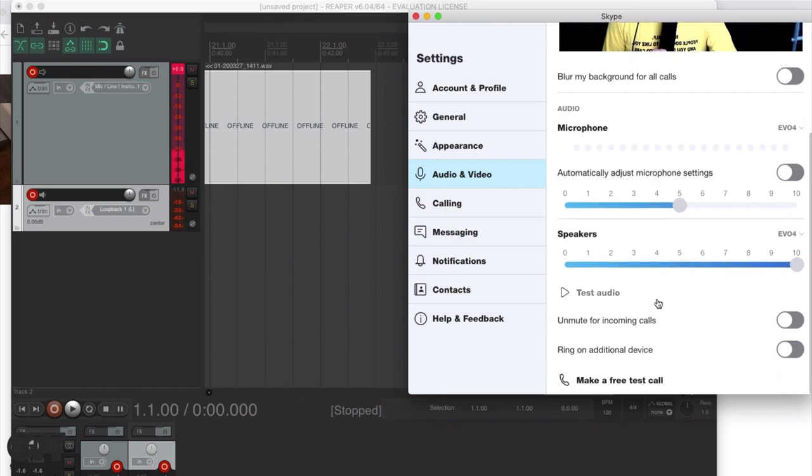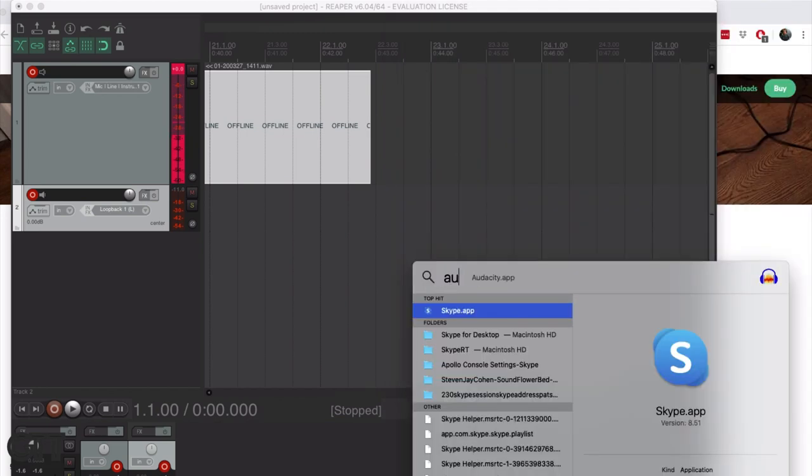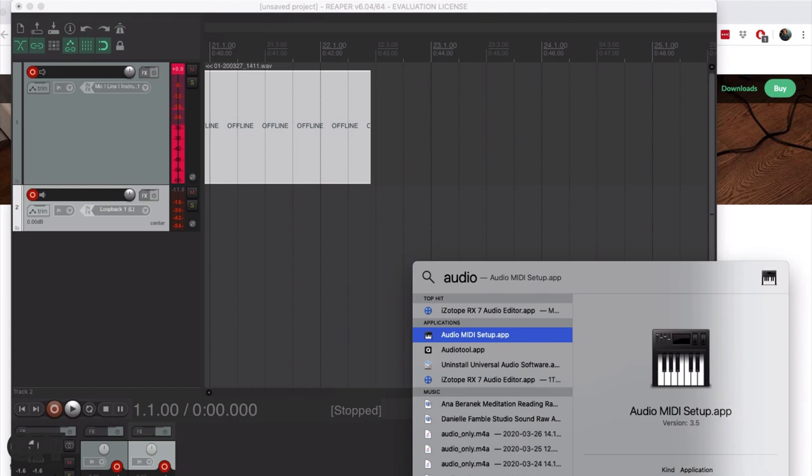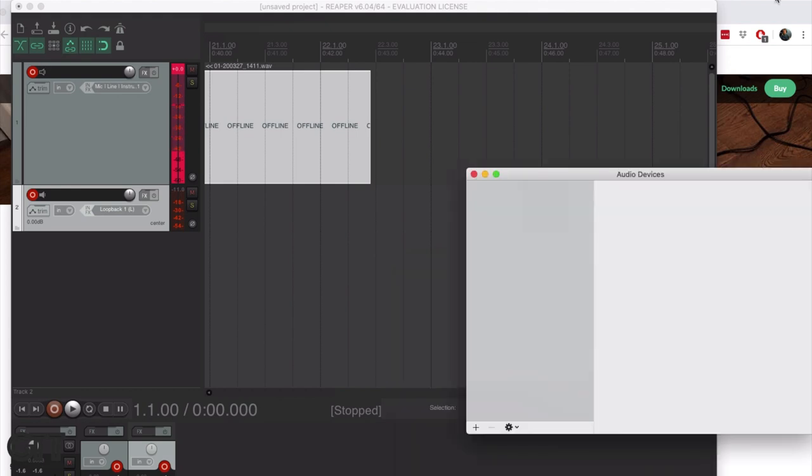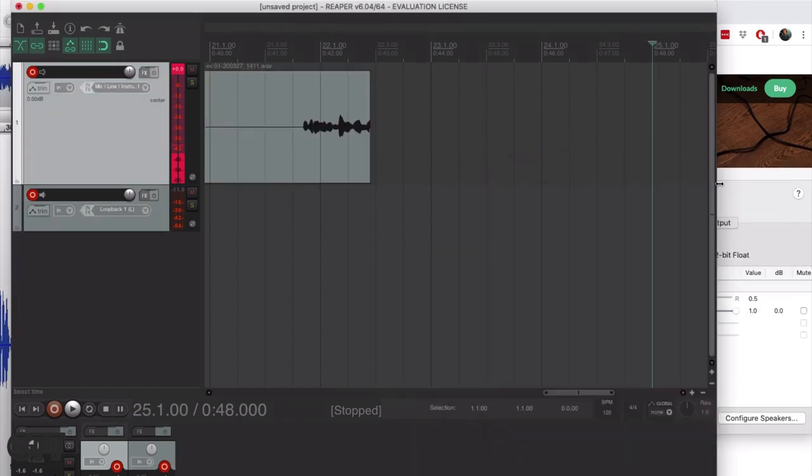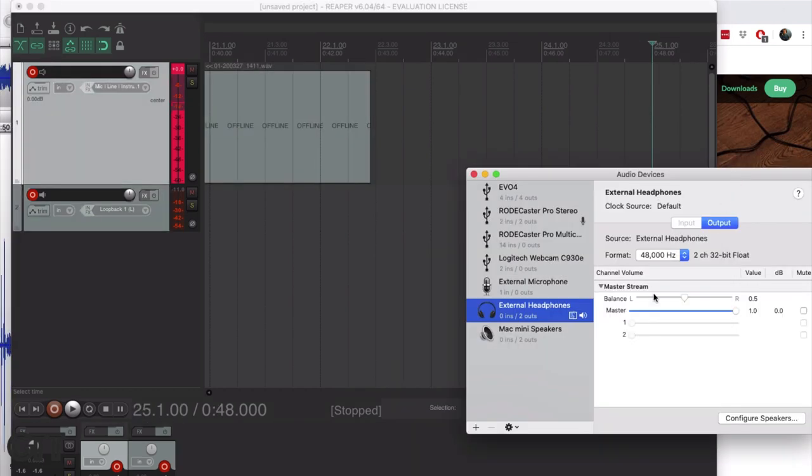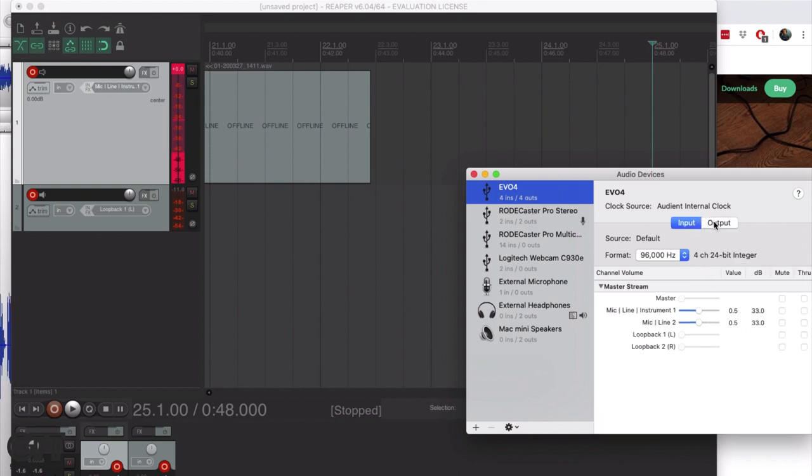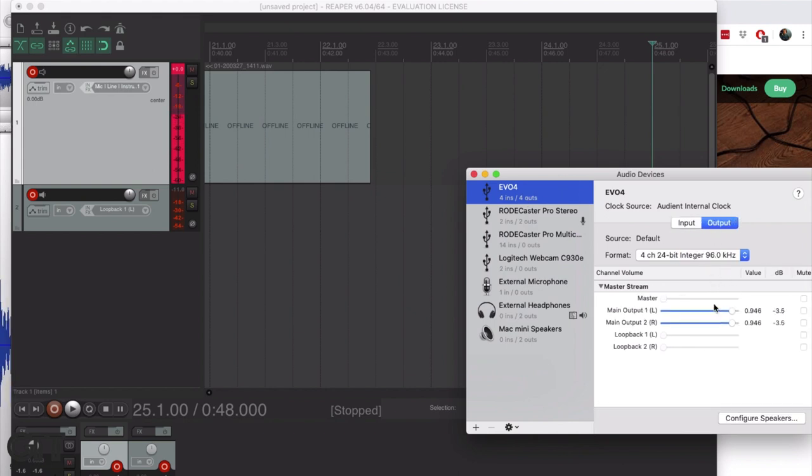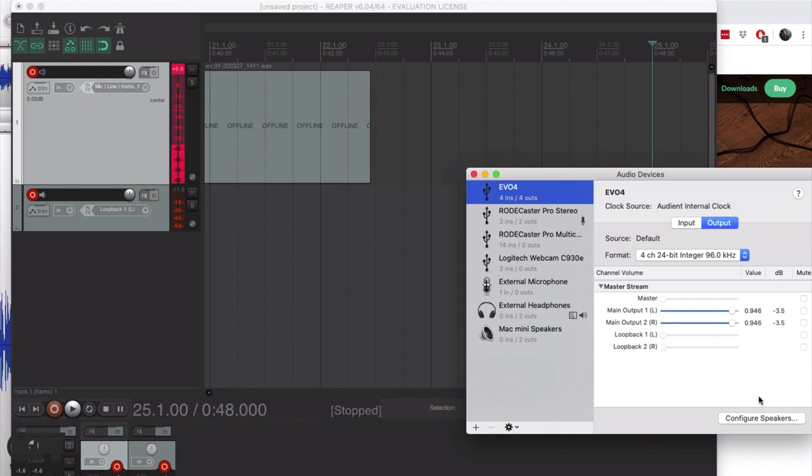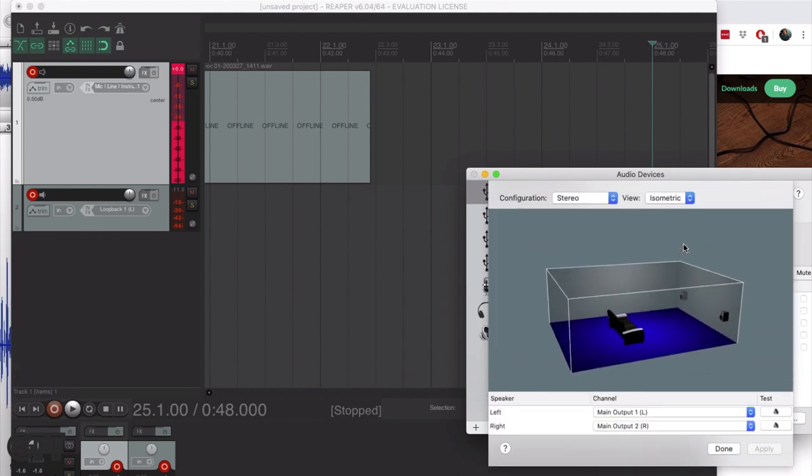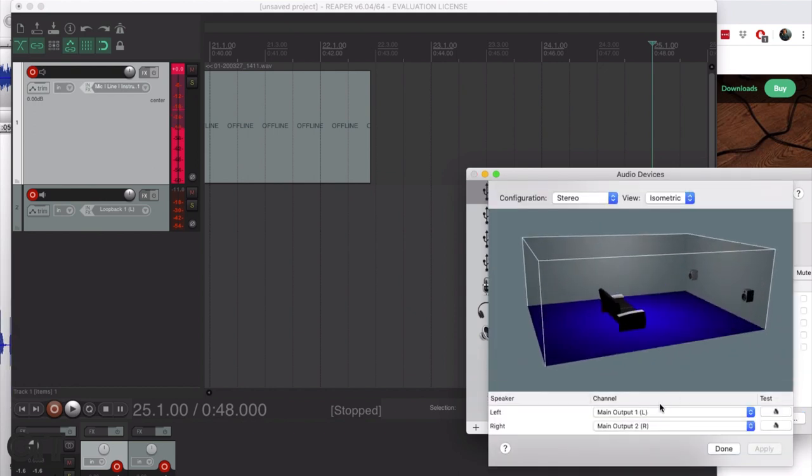Okay, so now we've got that set up. I'm going to go into Audio MIDI Setup, and I'm going to go to EVO 4. And yes, so input, output. I think what's going to have to happen is for that playback to show up on the loopback channels, we're going to have to tell playback on the computer to show up on the loopback channels.